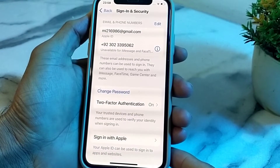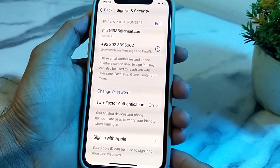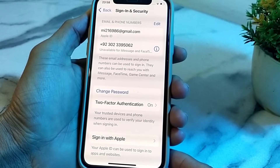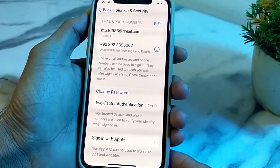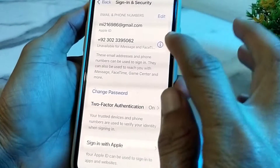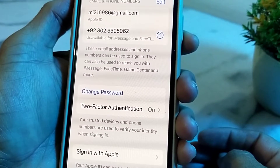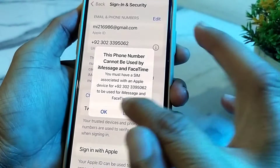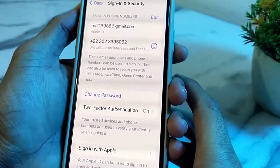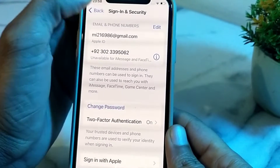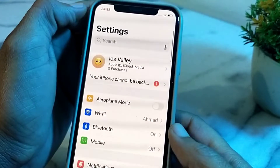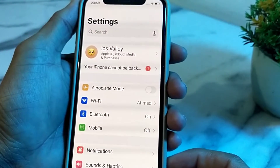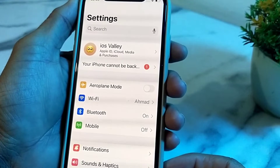Hello everyone, welcome back to this useful and informative video. In this video I'll show you how to fix the problem where you are trying to set up iMessage and FaceTime on your iPhone with your mobile phone number and you are facing the issue: unavailable for iMessage and FaceTime. I will tell you the possible solutions for how you can fix this problem.